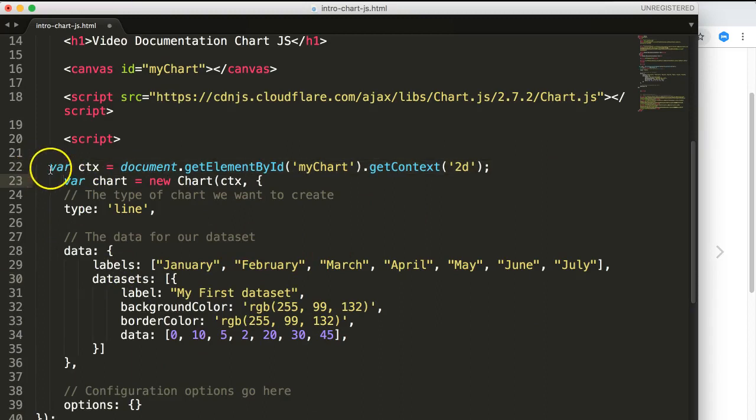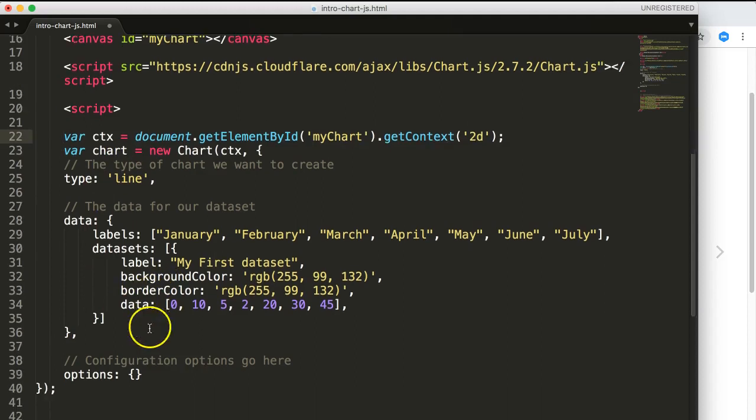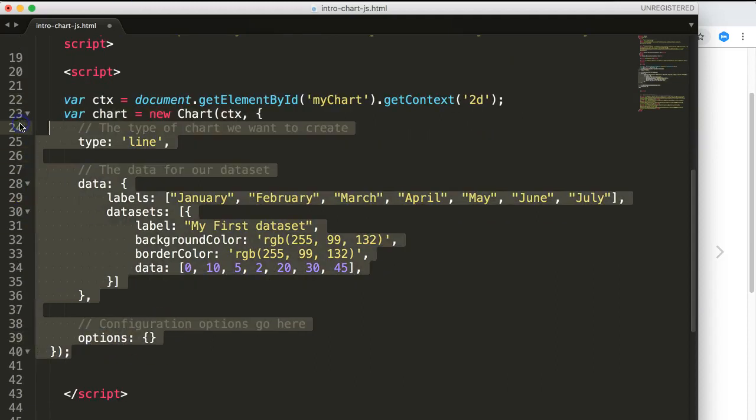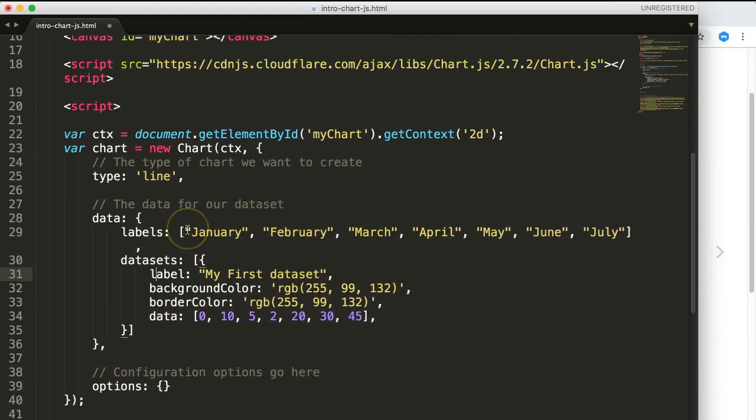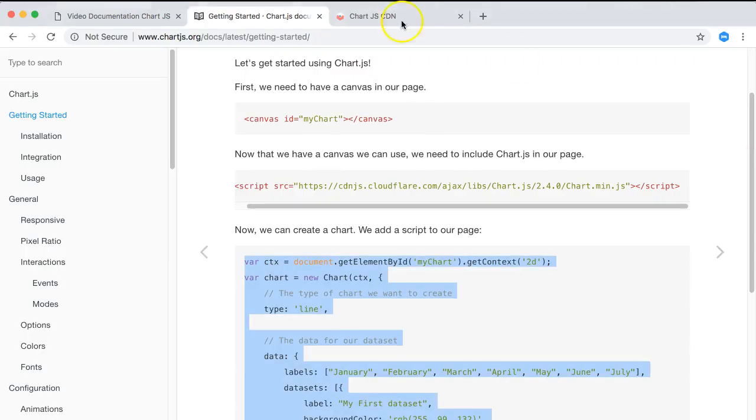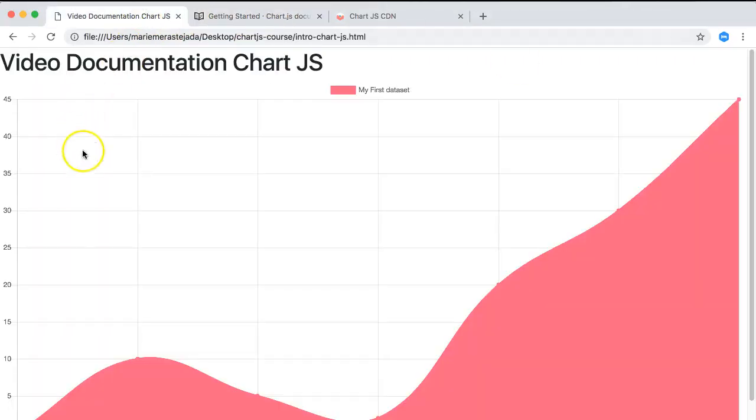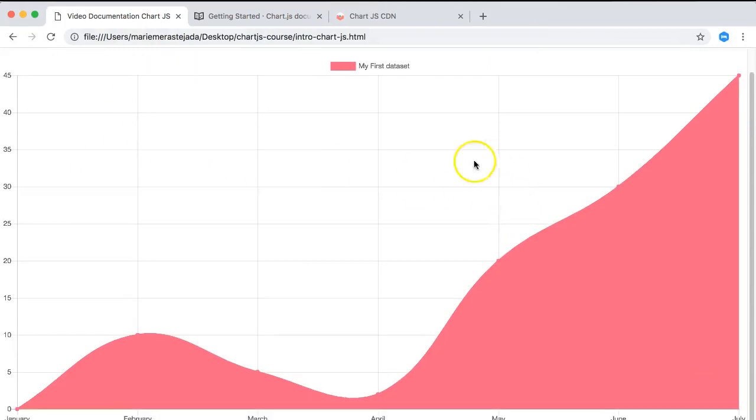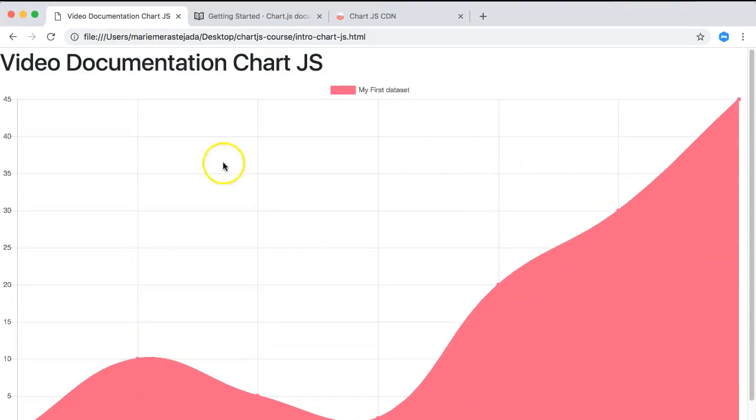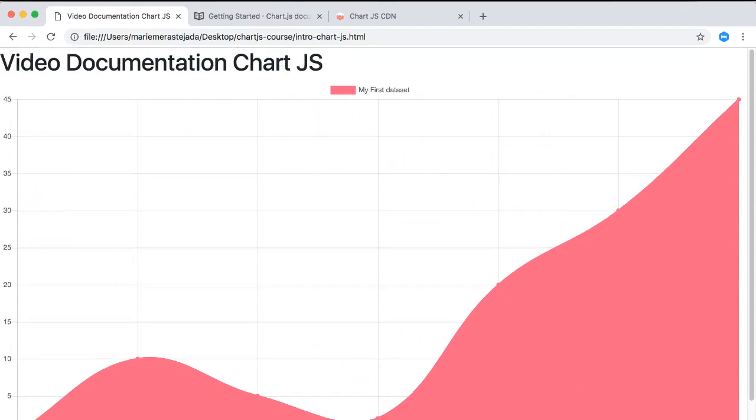We'll save all of this. Once we did that, let's go back to our file here and refresh. There you are. We have now our line chart here. Very basic, nothing fancy.